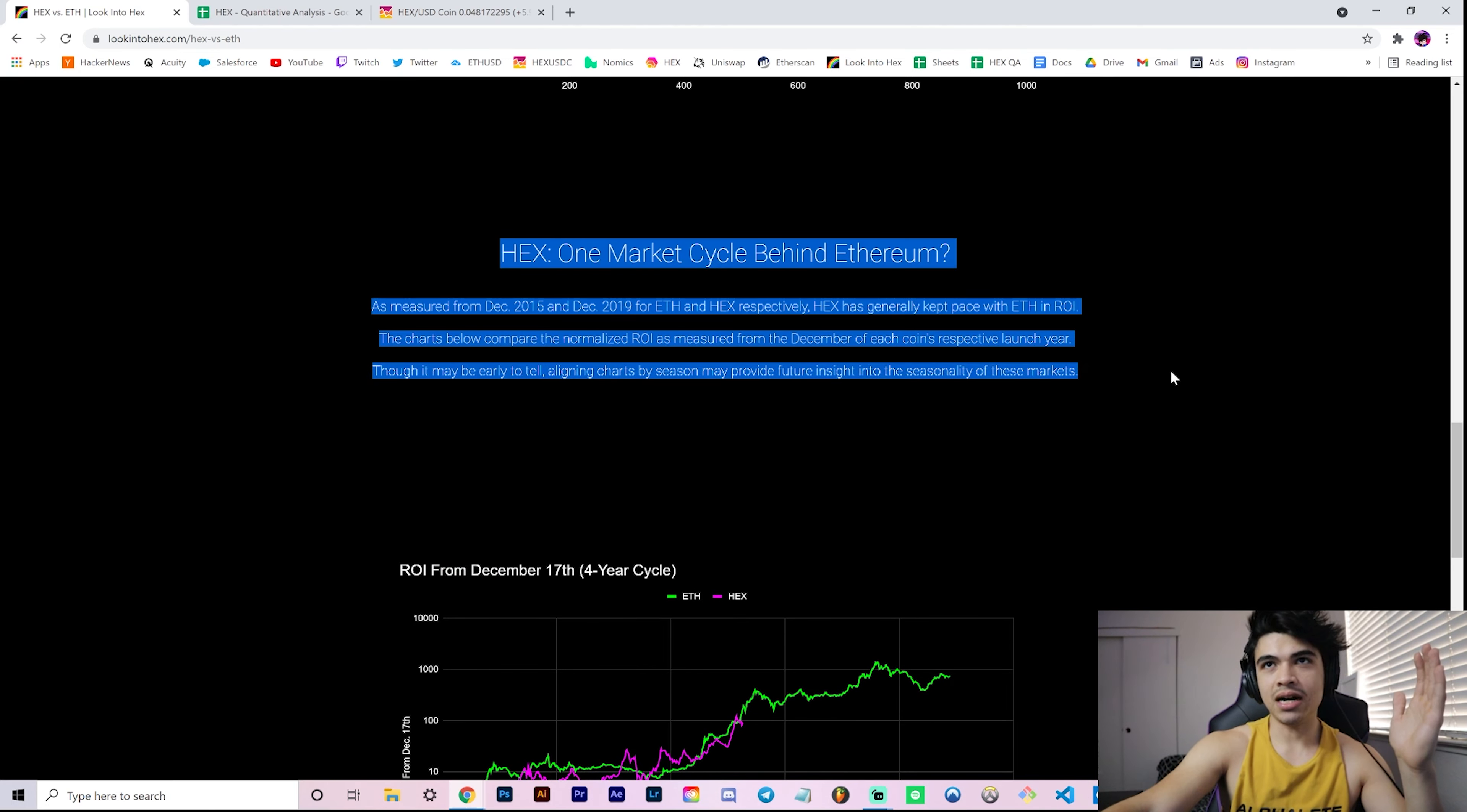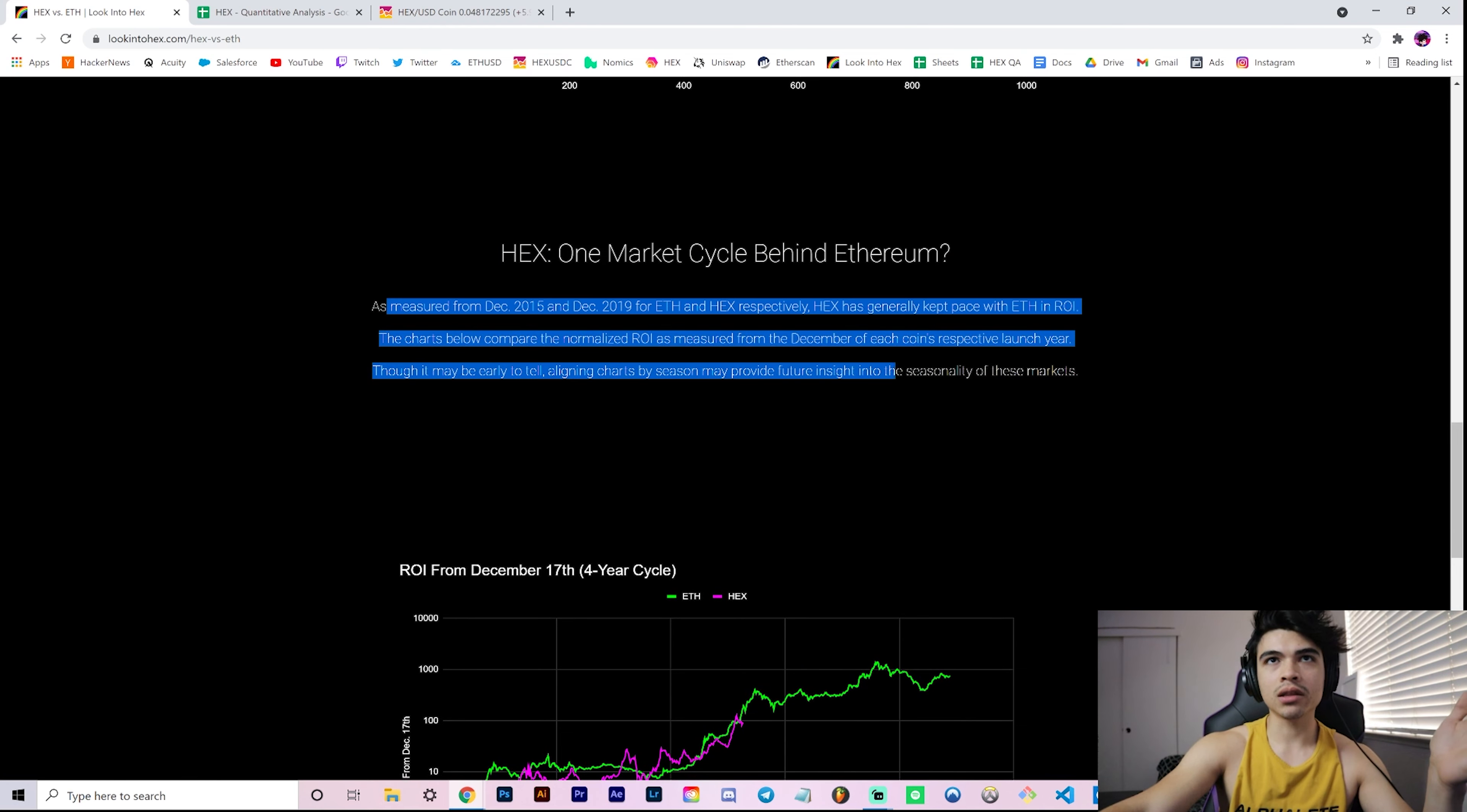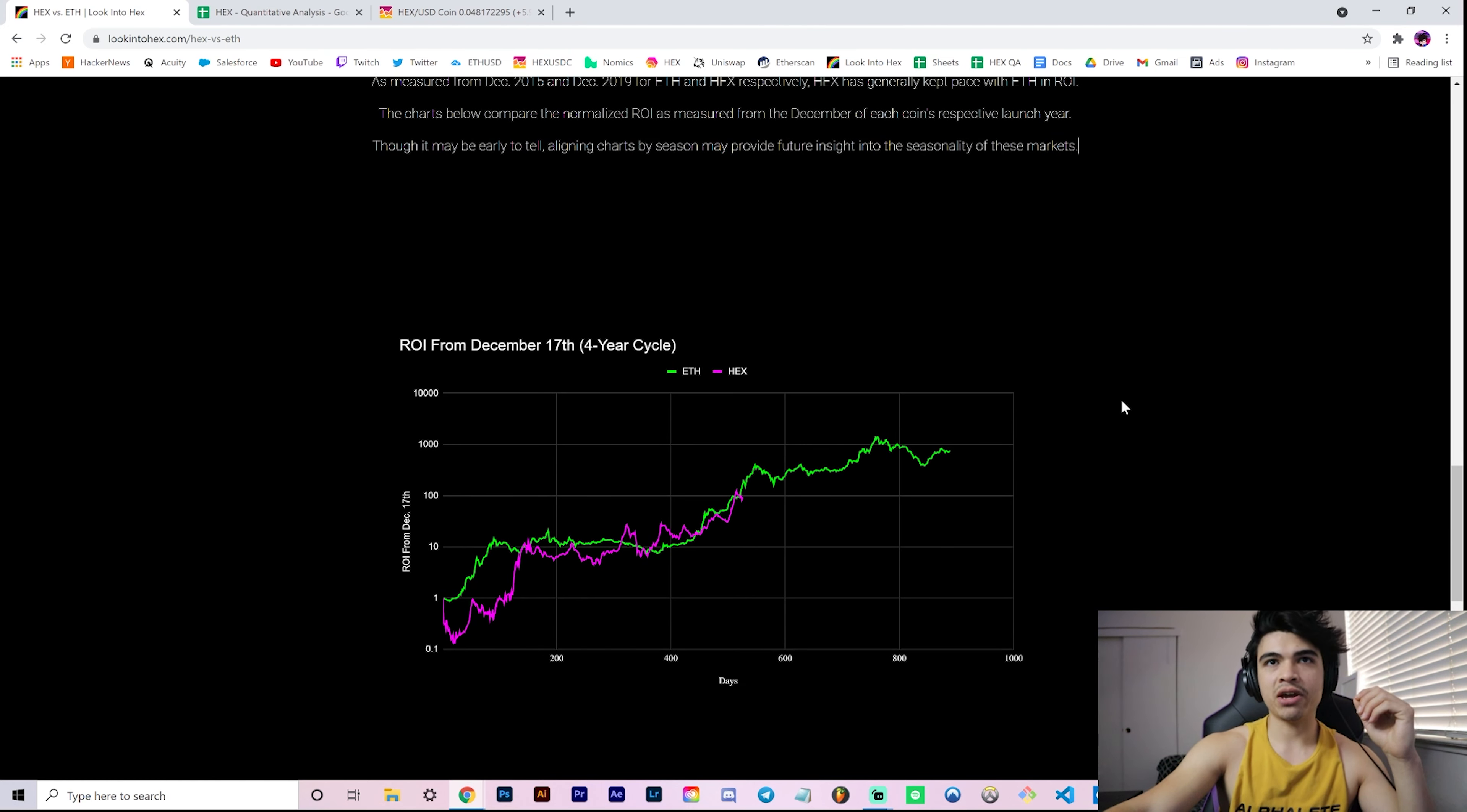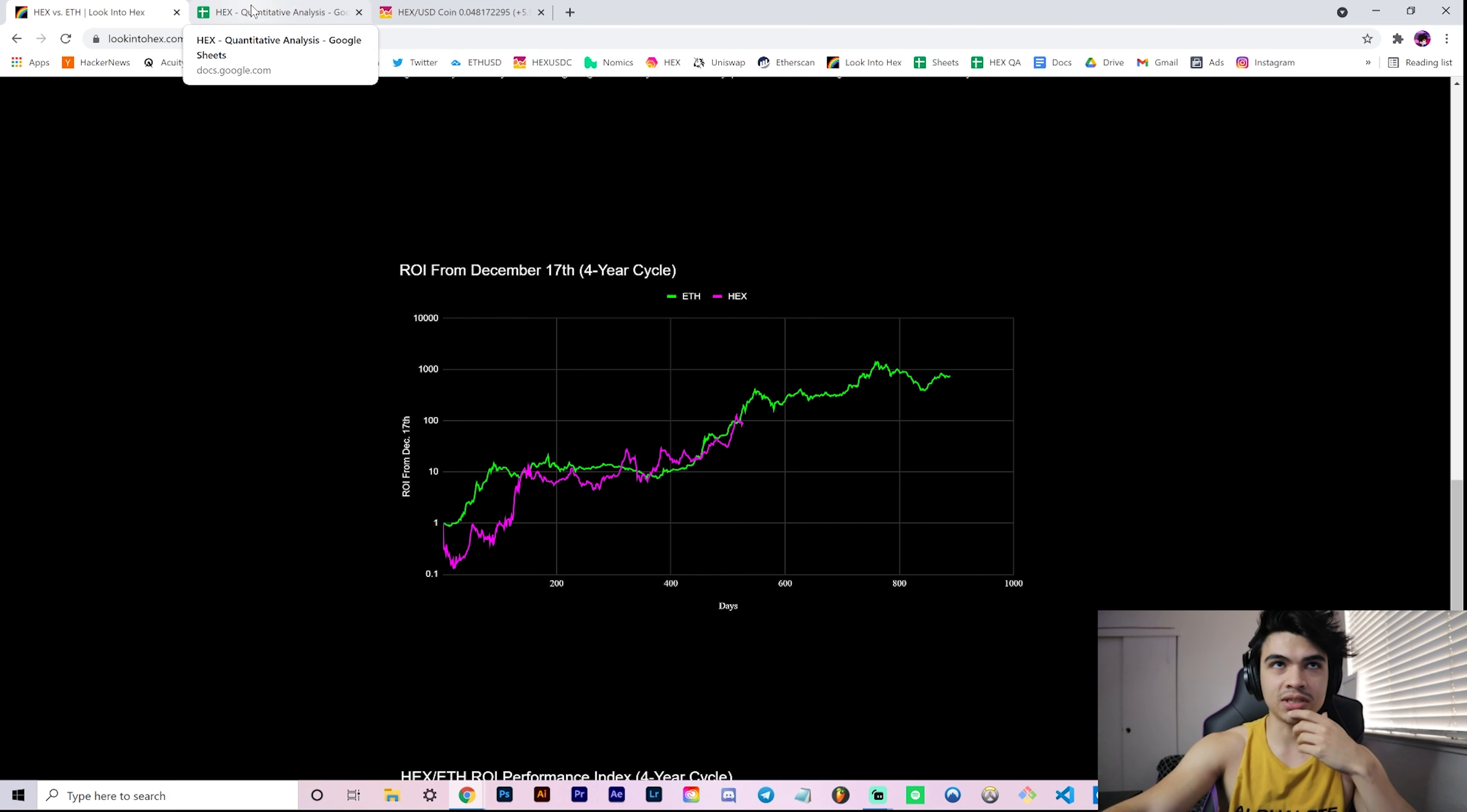Similarly, now you can scroll down and see this summary and your charts. Is Hex one market cycle behind Ethereum? A little explanation of how we lined up by December of each respective launch year for these coins and then measuring with this sort of seasonality chart.